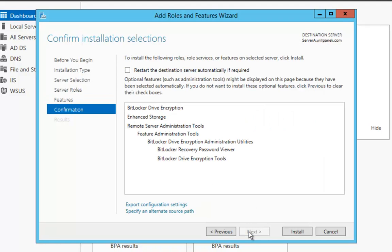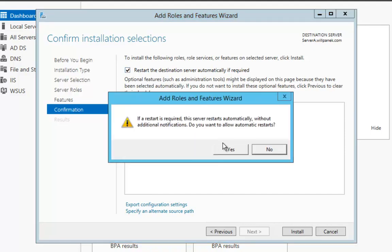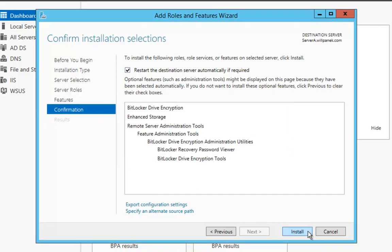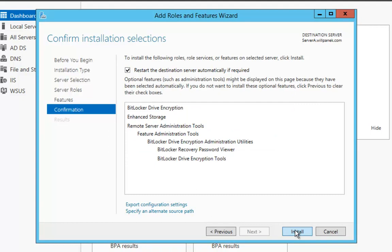Then at the Confirmation screen, I'm going to check the box that says Restart. I do this after every install because depending on if the feature or role needs a restart or not, I'm safe by checking this. So I'm going to check it, say Yes, and then click Install.